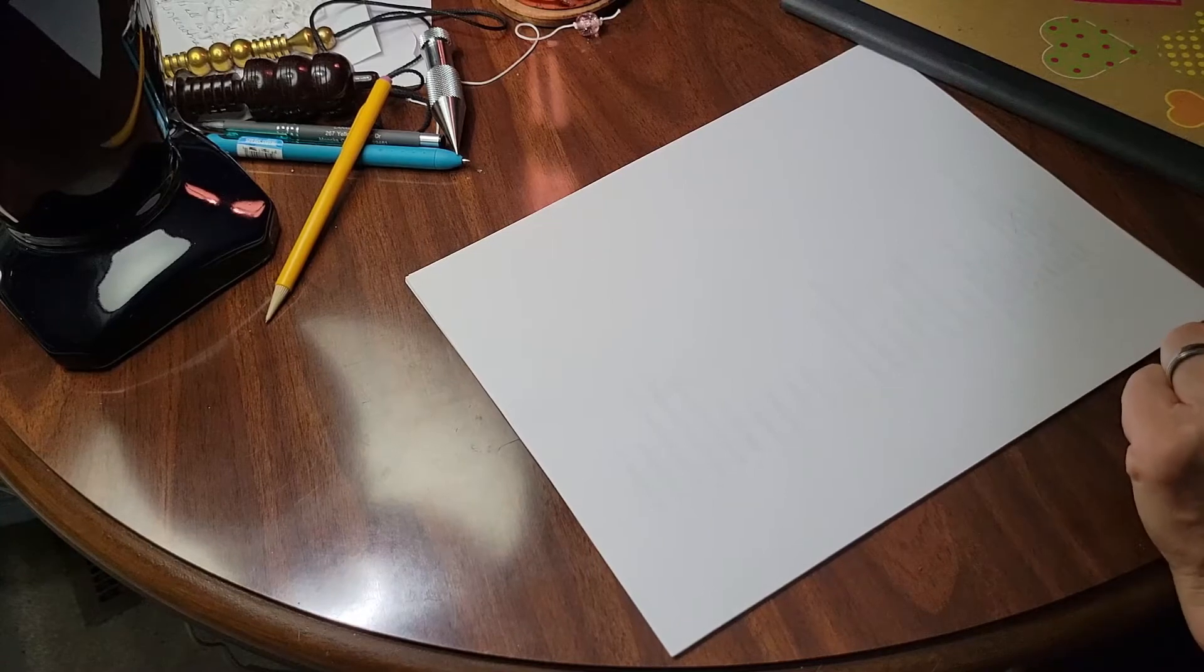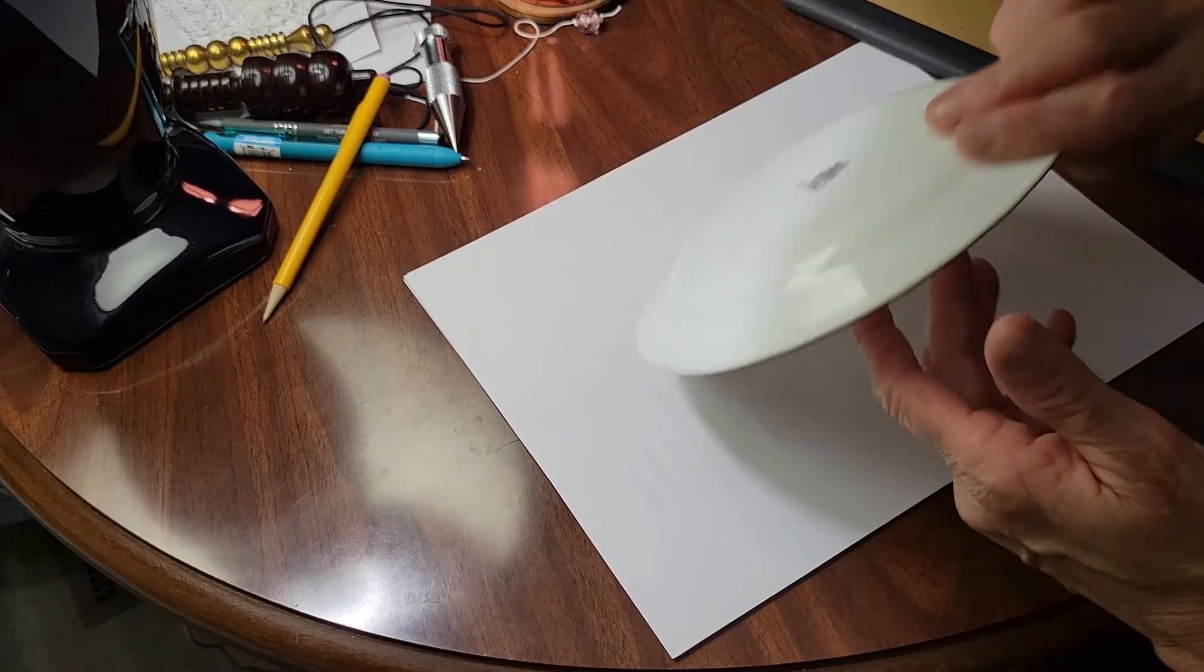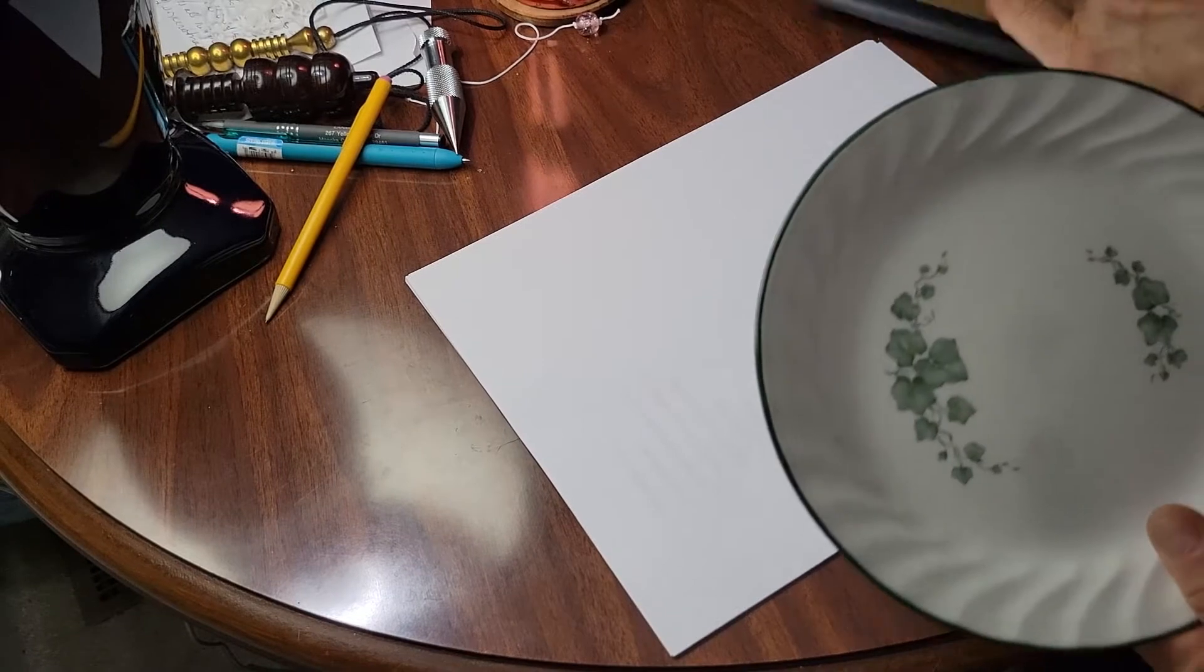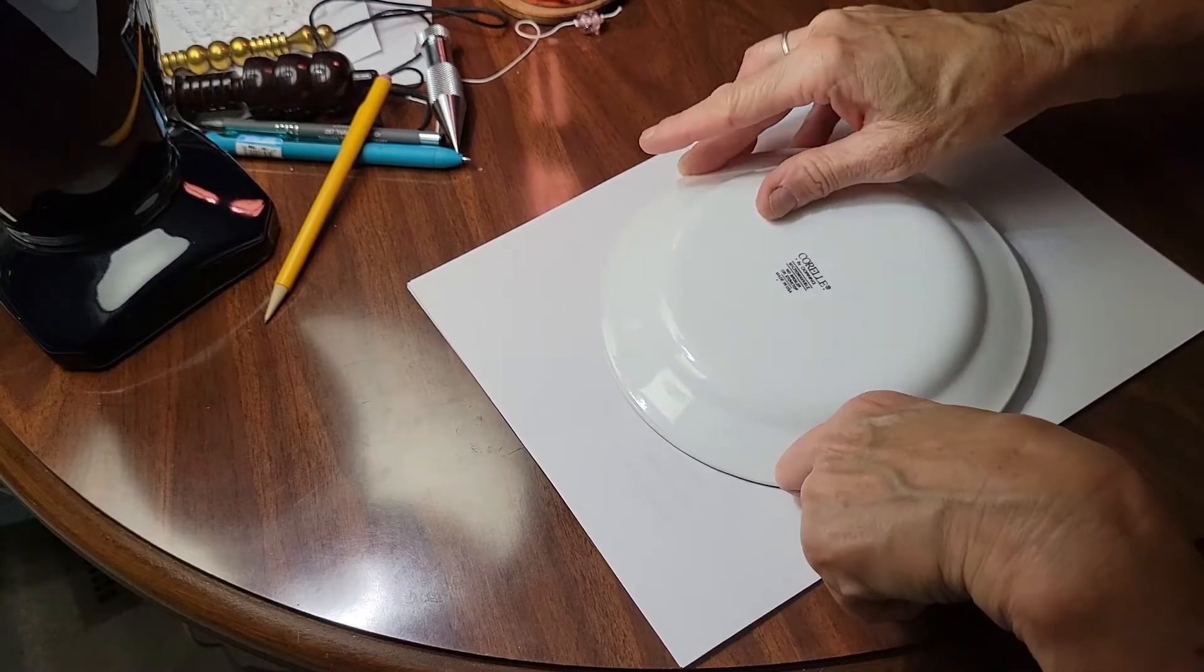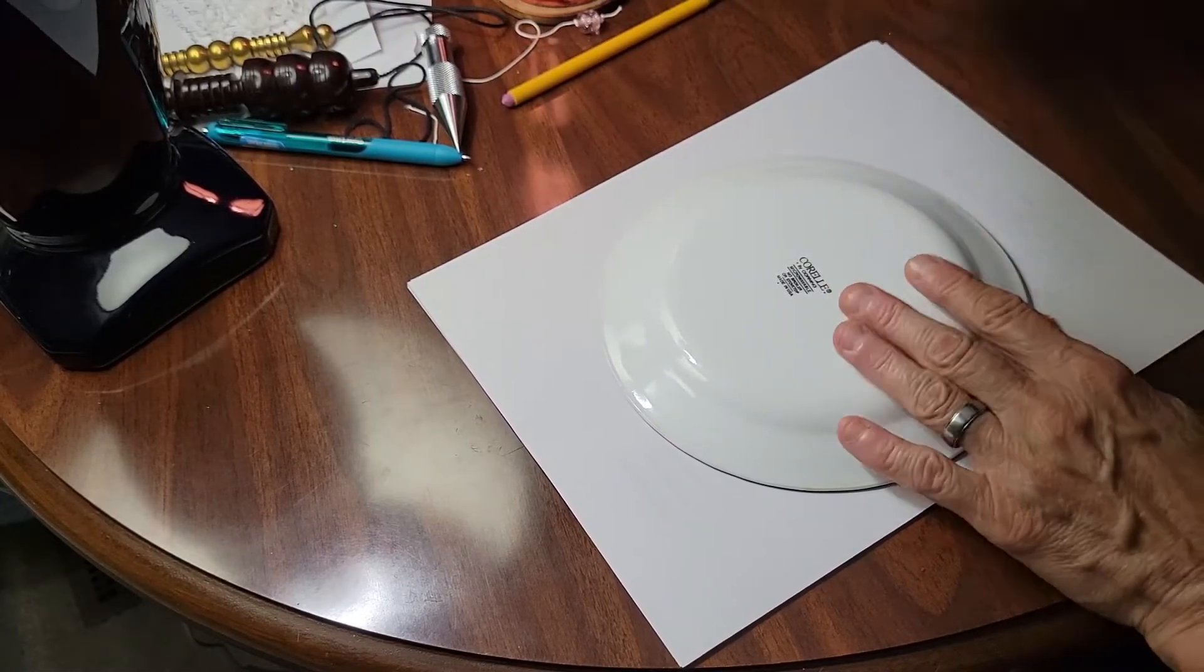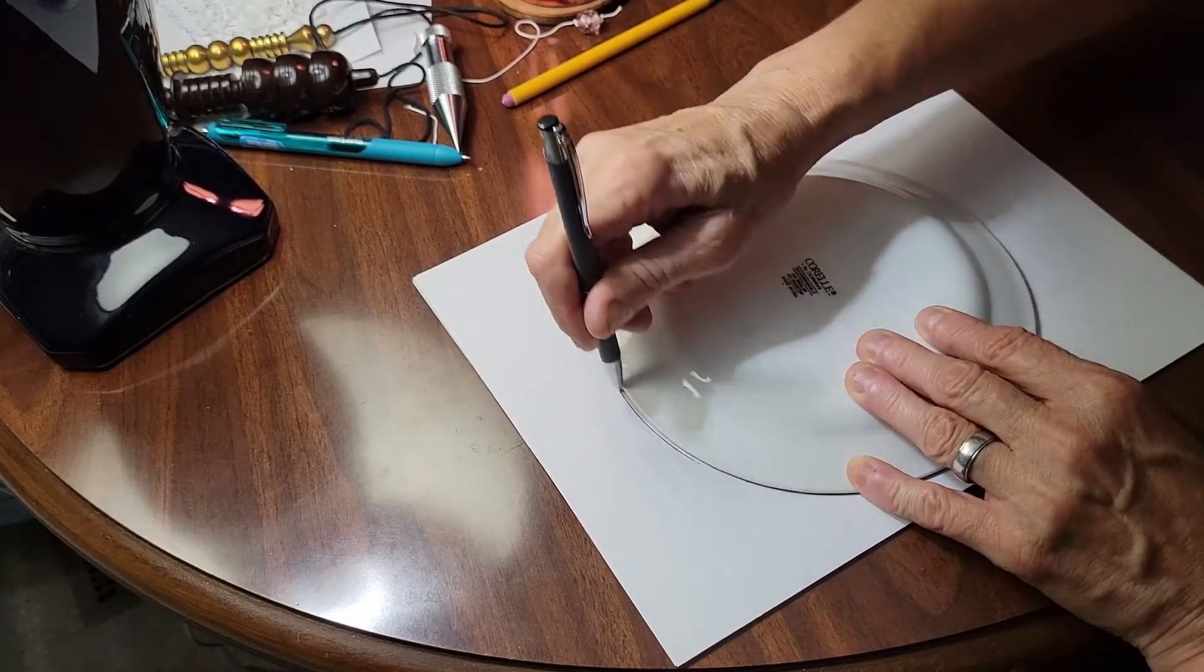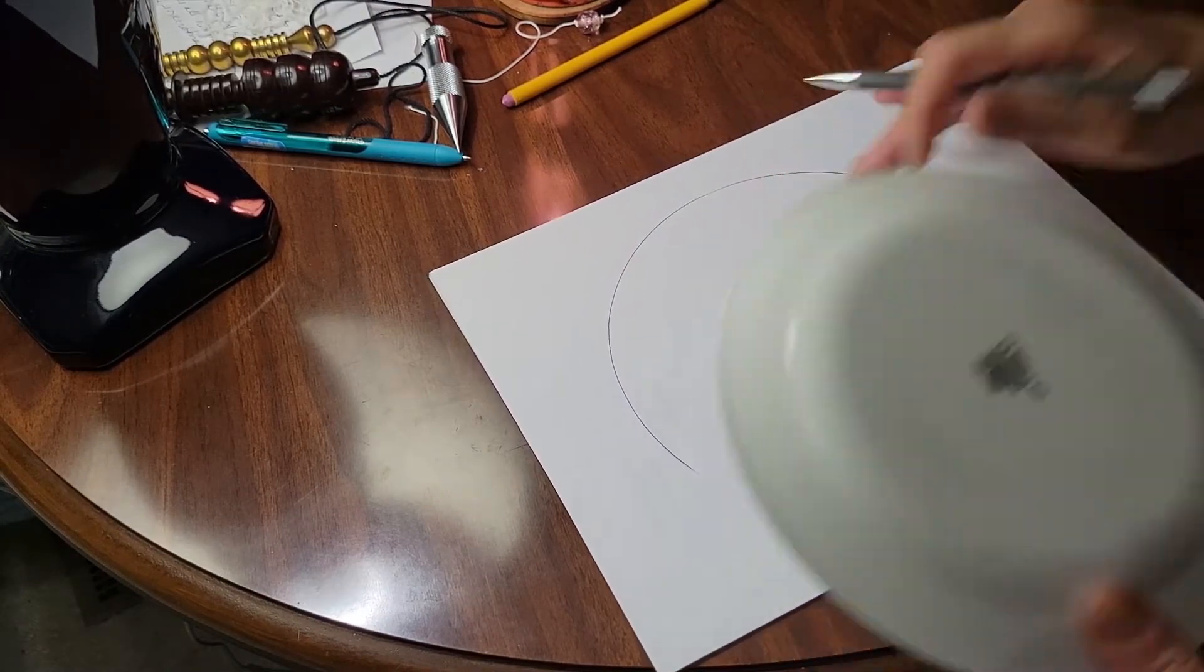First thing we're going to do is we're going to make a chart, and I'm going to be very high tech about this. Something round, something smaller round, straight edge. Let's make a simple chart. We're going to just take a piece of white paper, scrap paper, whatever kind of paper you want.